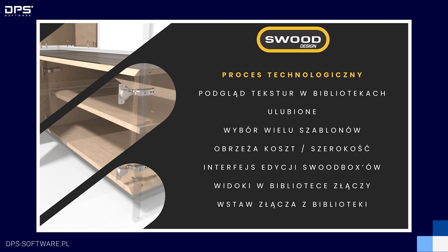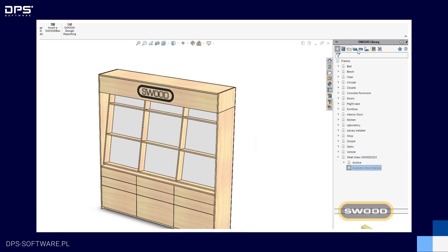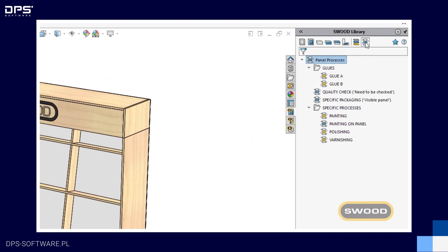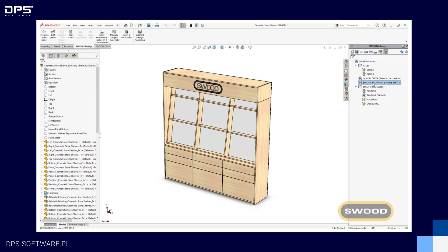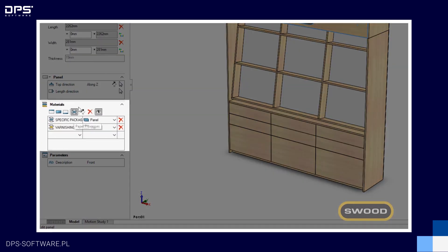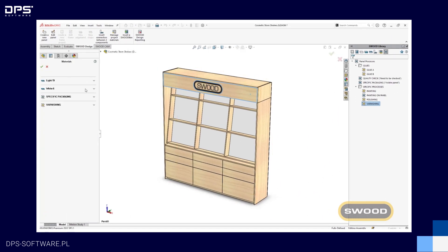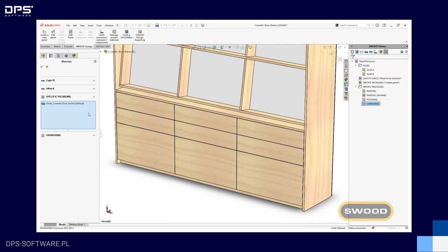Rozpoczniemy od procesu technologicznego. Ta nowa funkcjonalność została wprowadzona dla producentów stosujących na swoich panelach lub laminatach procesy technologiczne takie jak klejenie, lakierowanie, polerowanie, kontrole jakości czy inne. Pozwala ona na stworzenie własnych procesów i dodanie ich do wybranego elementu na poziomie panelu lub laminatu. Dodane do projektu operacje widoczne będą w edycji panelu oraz w zarządzaniu materiałami, co pozwoli na sprawne dodanie procesów do innych elementów.